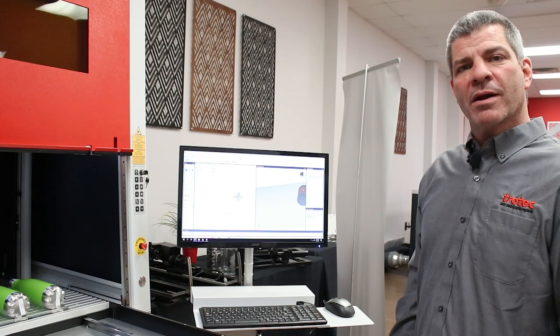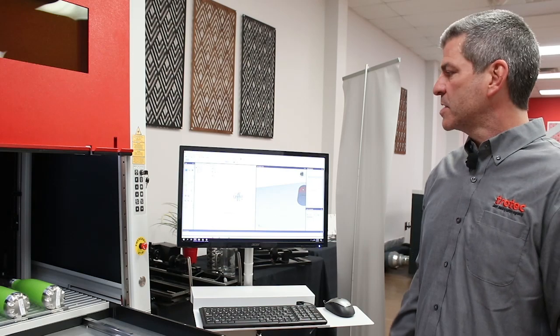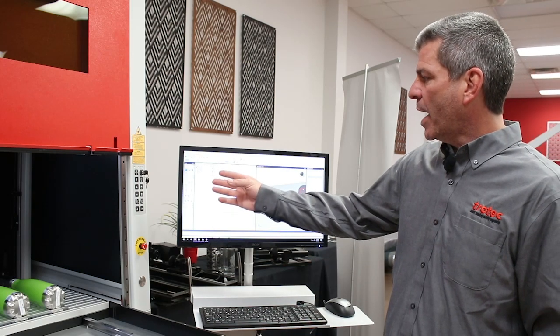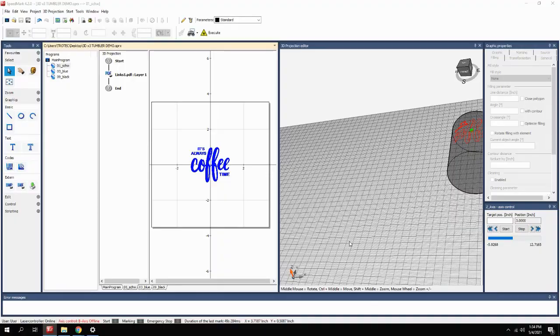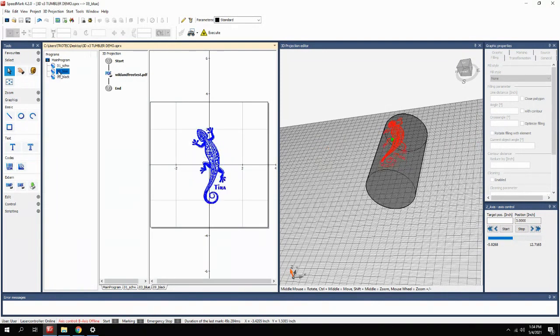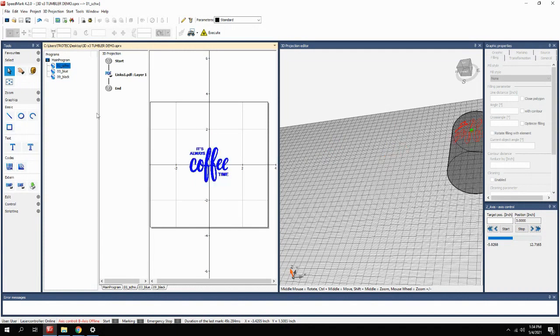For the multiple bottle marking, you can see that we've created a program that has each individual bottle with its own 3D positioning. This gives us the ability to do all three in the same cycle.